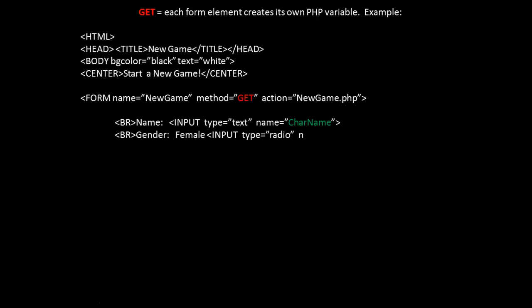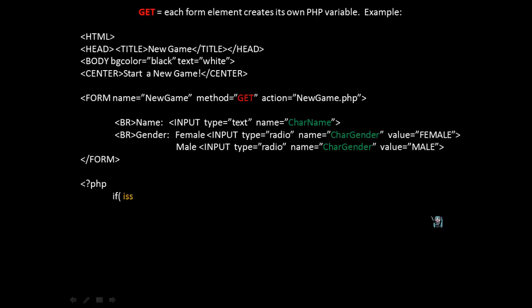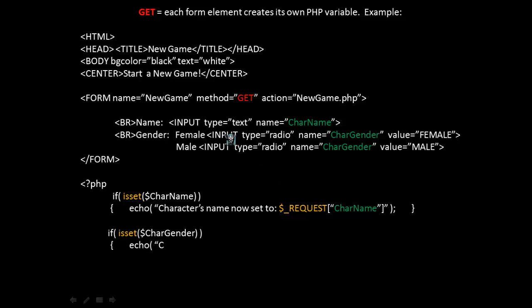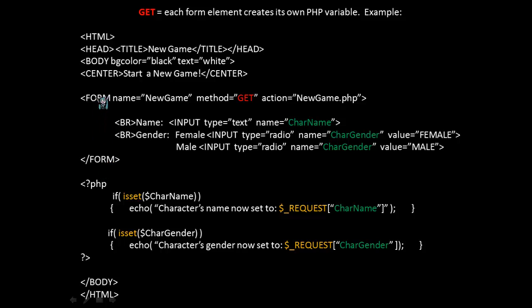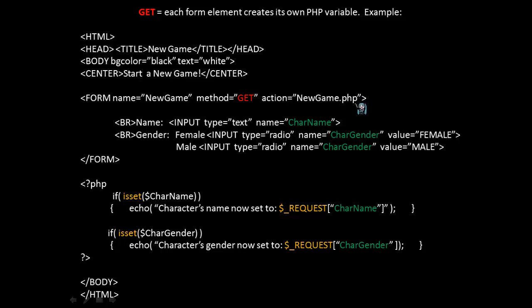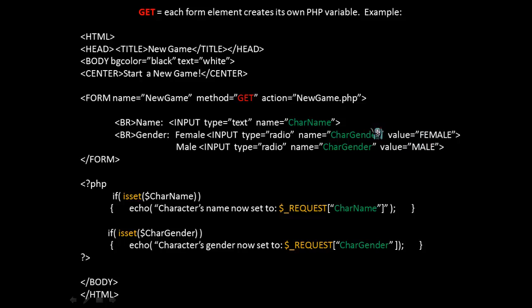Let's first examine GET. When using GET, each form element creates its own PHP variable. If you look at the following example, we have some basic HTML tags, and within these tags we have open and closing form tags. In our form, which is called newGame, we're using the GET method as opposed to the POST method. The action is going to be newGame.php, so it'll utilize a PHP script. We have a text field to hold the character's name, and we have some radio buttons to select gender, male or female.